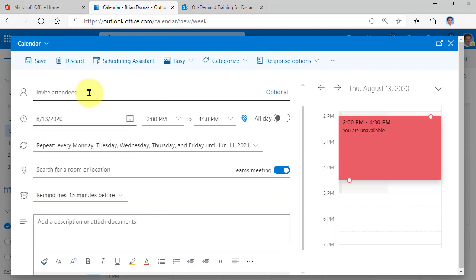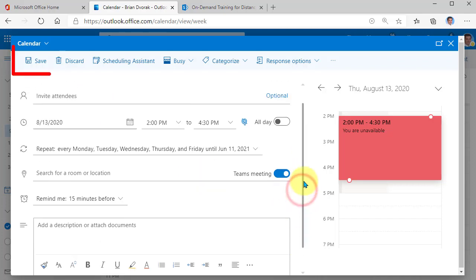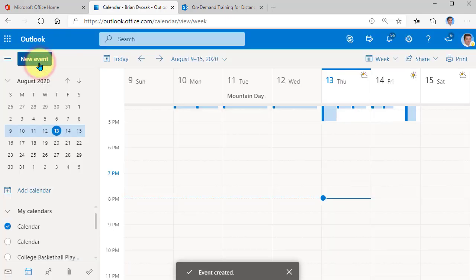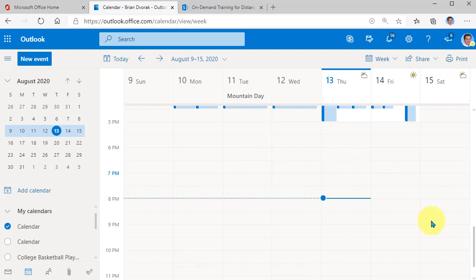Now under invite attendees, you don't have to add your specific students or classes. That's the beauty of this. So now what we're going to do is come up here and click save because we don't have the join meeting link yet. So first you save it.